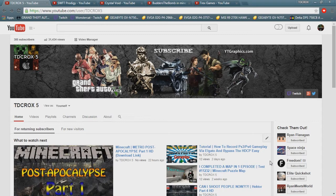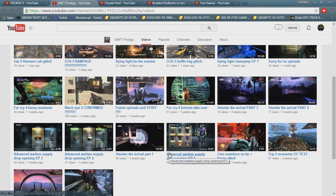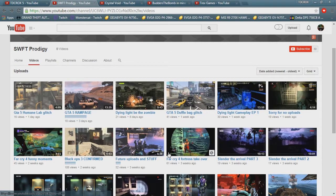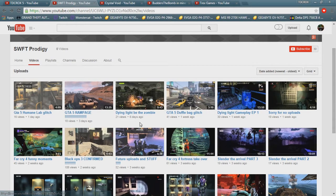But I've already picked the winners for this as you can see on the top. So yeah, let's just get started. The first guy we have is Switch Swift Prodigy. He actually has a lot of videos that I actually like, like you can see the GTA 5 like Humane Lab glitch, the rampage and everything. Those videos are cool.